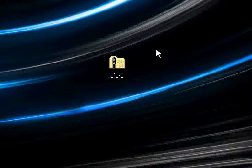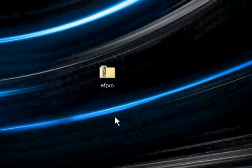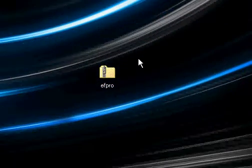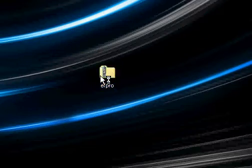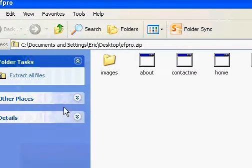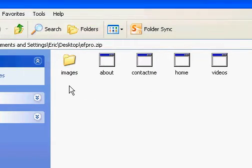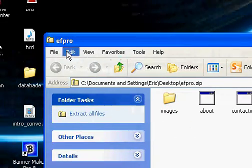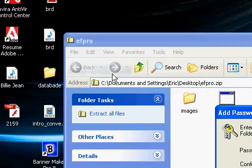This is my website zip file that I use to upload, so I don't want anyone messing with my website files. So I'm going to click file, add a password,